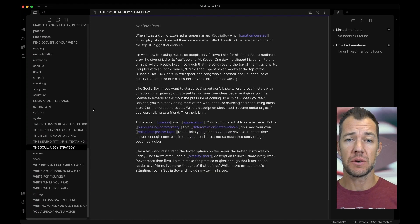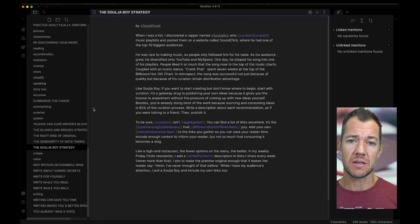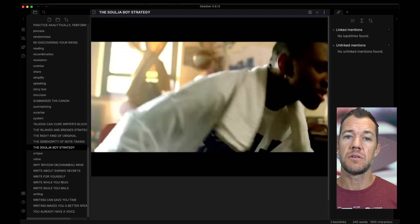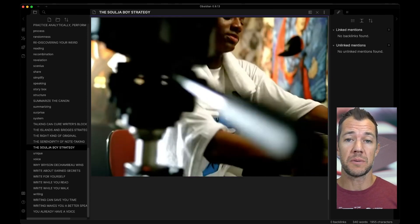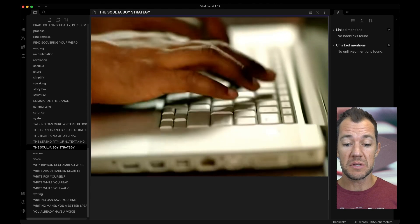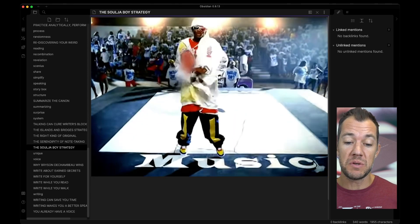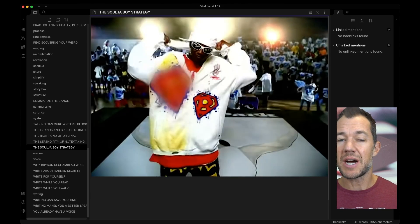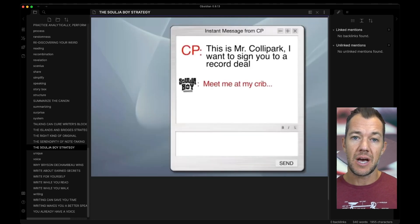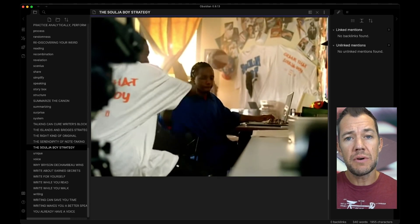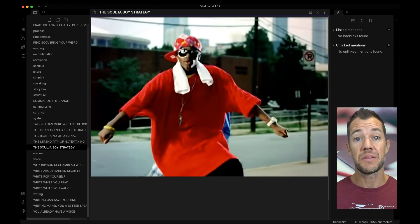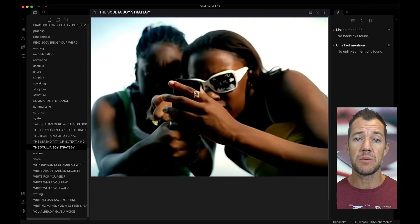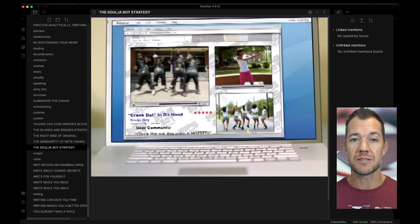The second thing I want to show you is something called pinning a note. Let's open up one of David's essays. For example, let's open up the Soulja Boy strategy. In this essay, David introduces us to a rapper called Soulja Boy. He describes his discovery of Soulja Boy's music, who posted his curated music on a website called SoundClick, where he had one of the top 10 biggest audiences. David goes on to tell us about how Soulja Boy used to curate music. David then tells us about the Soulja Boy strategy, where he slipped one of his own tracks into his curated music, and it was wildly successful. David then tells us how curation can help some people overcome some of the early pressure to be creative.